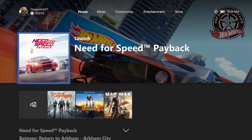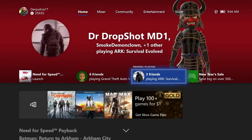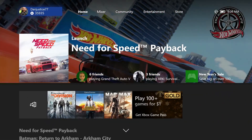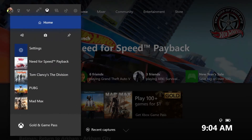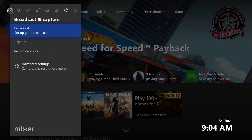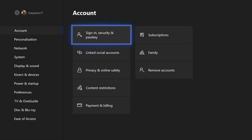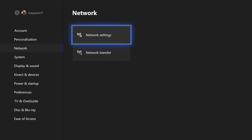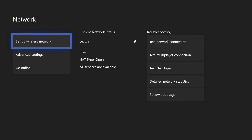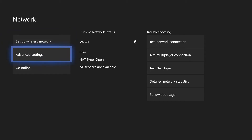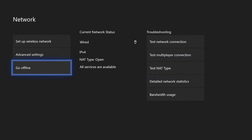Give it another few minutes and as you can see I'm connected. We'll double check to make sure. Go to your settings, then go to network settings, and double check that there is a connection.